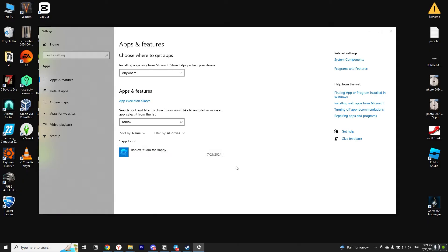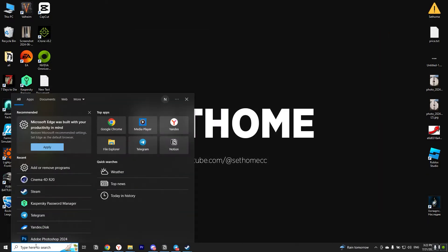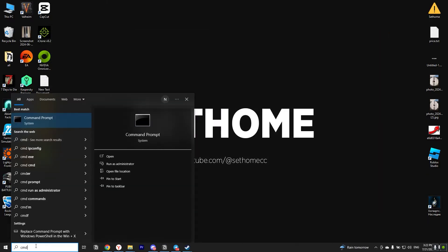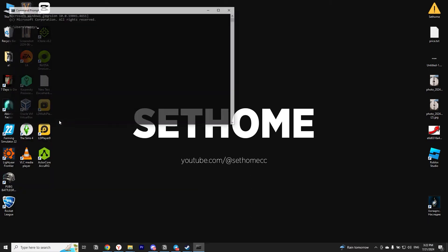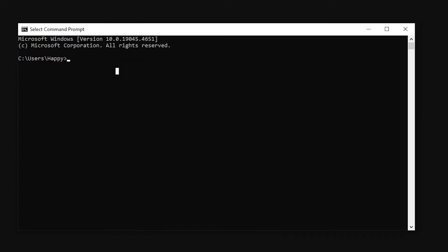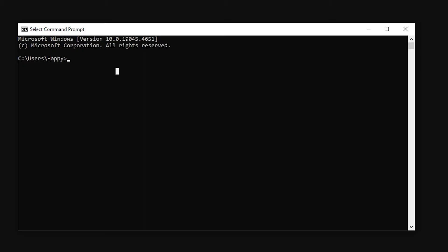Next step we need to open Windows search box again. Write cmd in the line and open command prompt. Now using a few commands we will delete the remaining Roblox files on the computer.